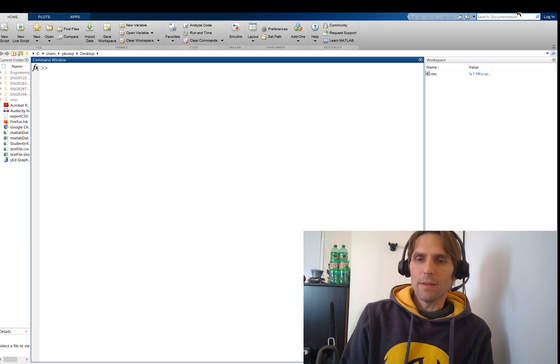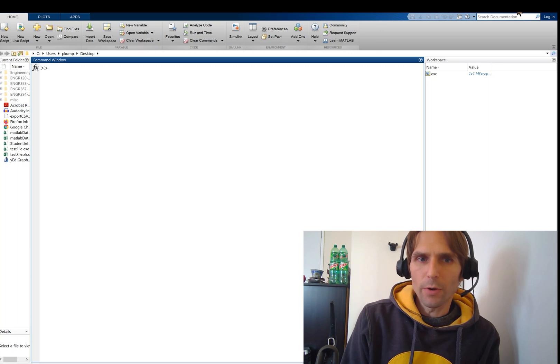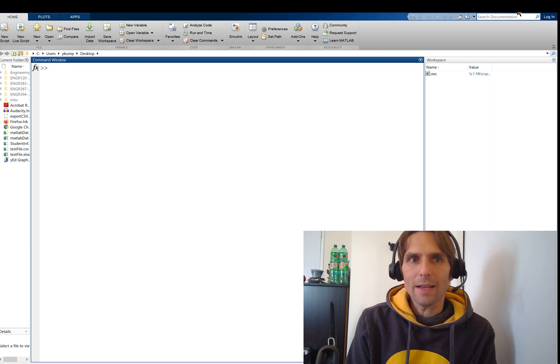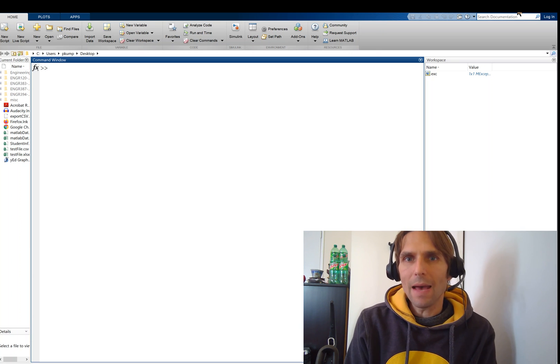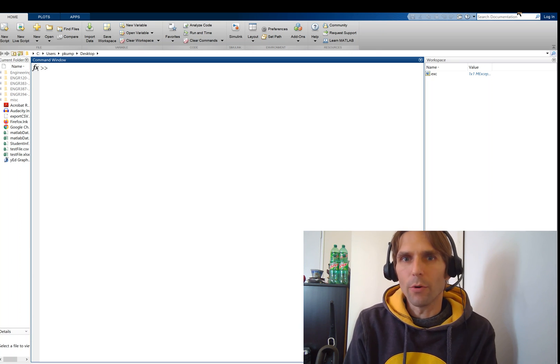Welcome back, everybody. In this video, we are going to start to look at some MATLAB programming.